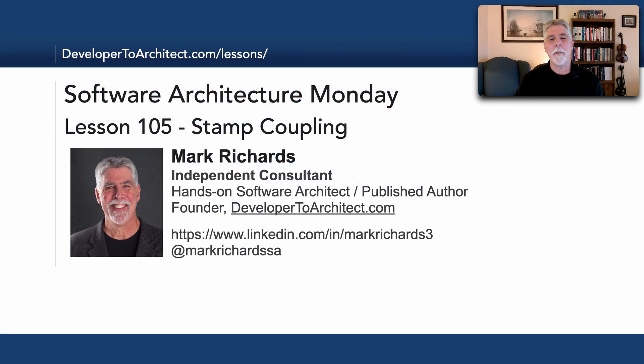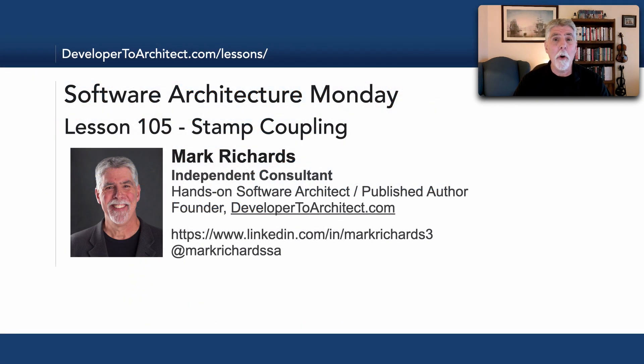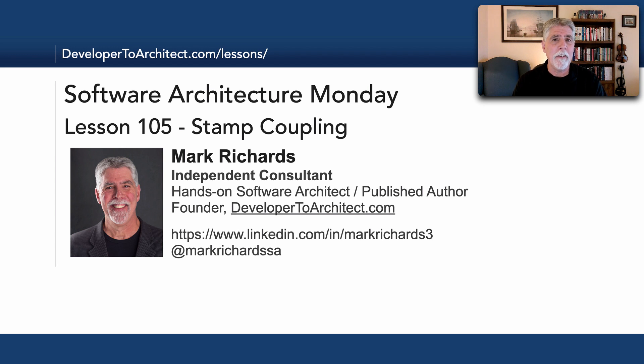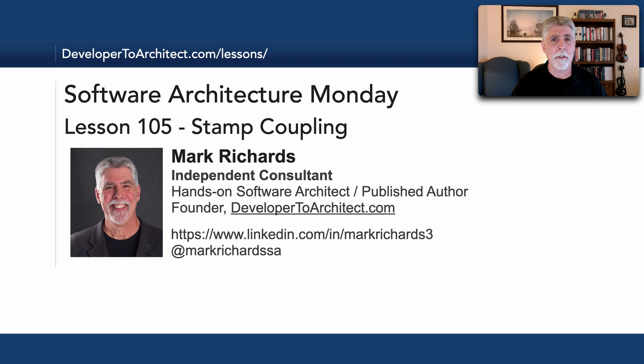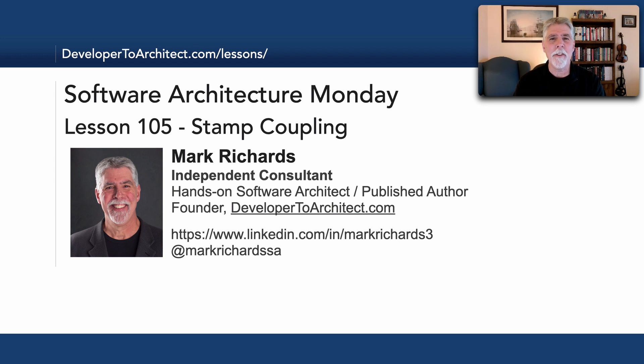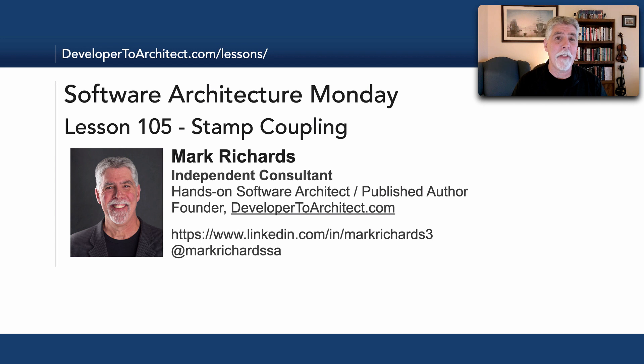And so this has been lesson 105 stamp coupling. I hope that gave you some insight into what this really means and how it does impact services and the communication between those services architecturally. Thank you so much for listening, stay tuned in two weeks for another lesson in software architecture, bye.